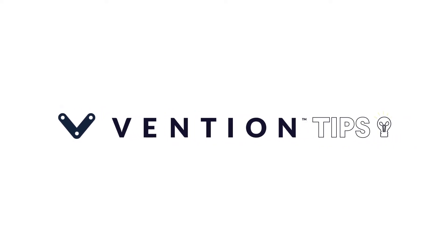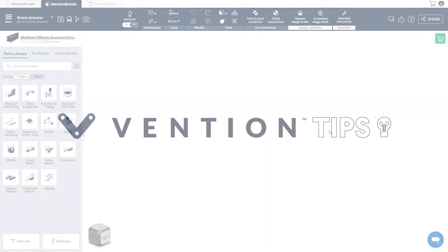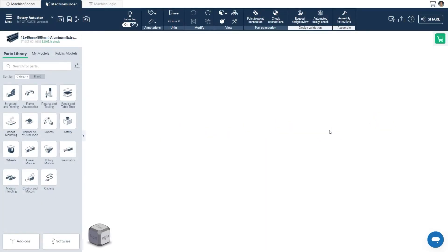Welcome to Vention Tips. Today, we'll cover how to program a Rotary Actuator using Machine Logic and show you how to simulate a Machine Logic application within Machine Builder.